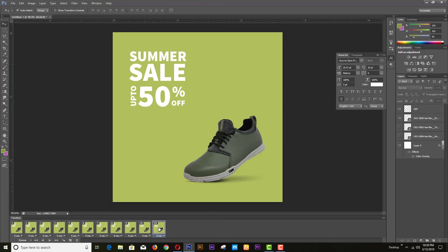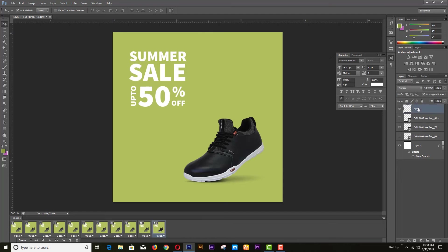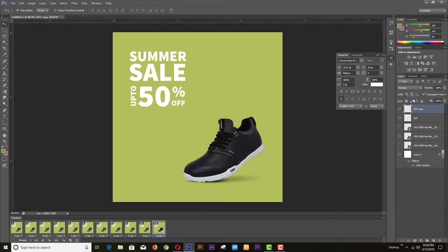Now copy the last frame. Hide the current product layer and make the next product visible. That means from frame 11 onward we can see only the visible layers. Now copy the promotional text layer and hide the previous one.